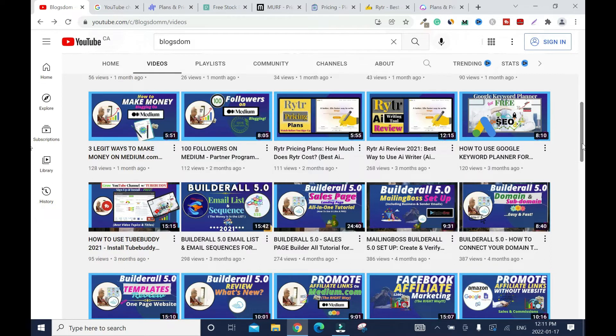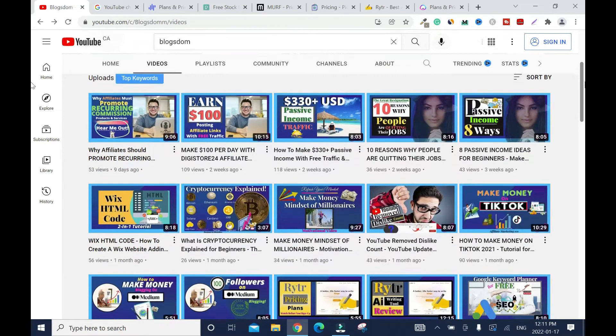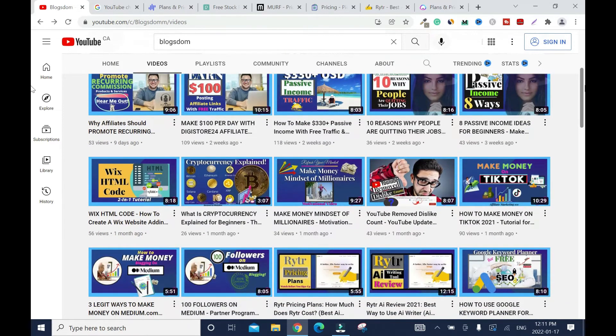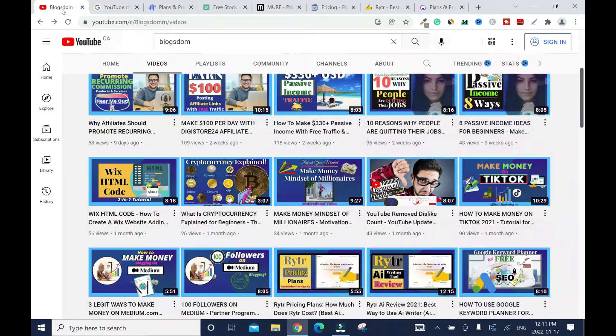And it sends a wrong signal to the viewer. Because I said it's about digital marketing, but I'm showing weight loss stuff. So that's the first thing you will check. Then second, most viewed video. So they will come back here.